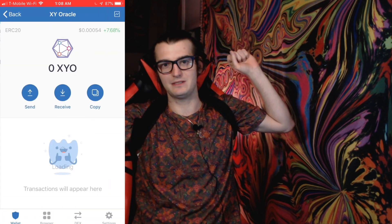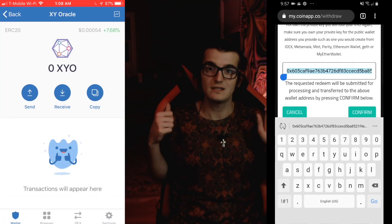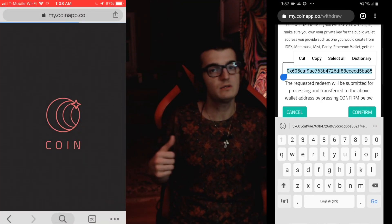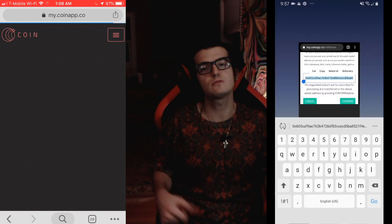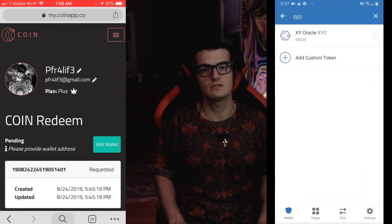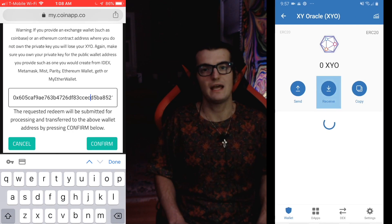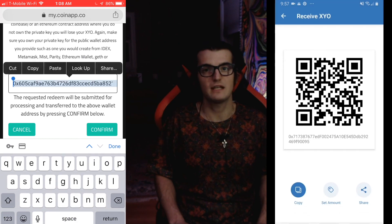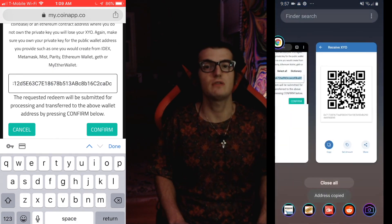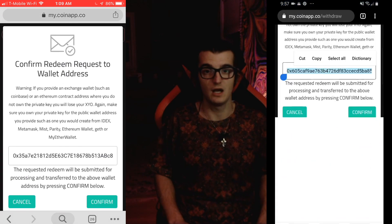Hey guys, so as you can see I need to extend it a little bit. We're going to get into the desktop setup right now, specifically getting to coinapp.io/withdraw and showing you that walkthrough.